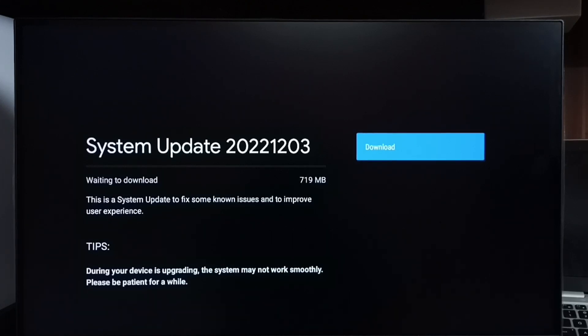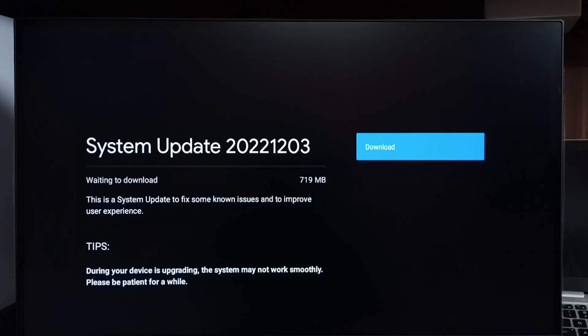then we can go ahead and select that download button so that way we can download and install this system update into TV. So this way we can check for system update or software update or firmware update, then download and install it.